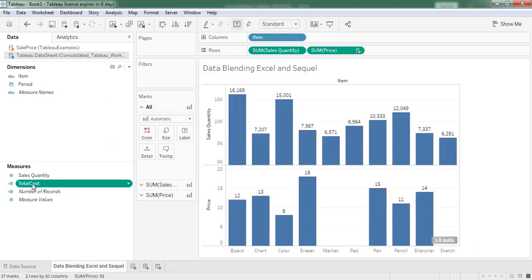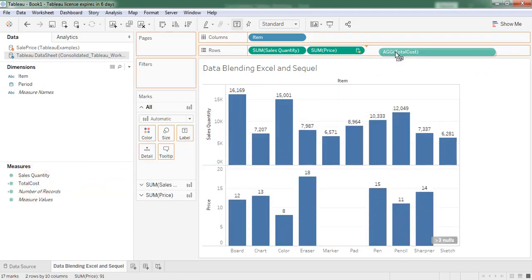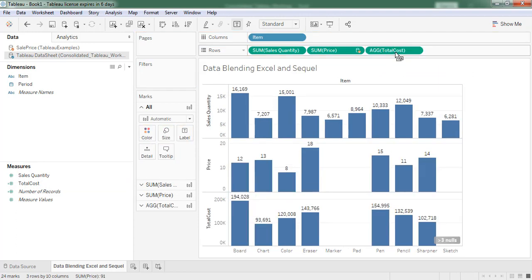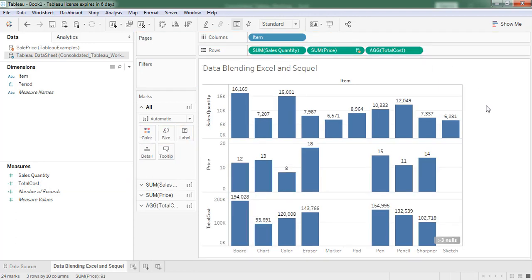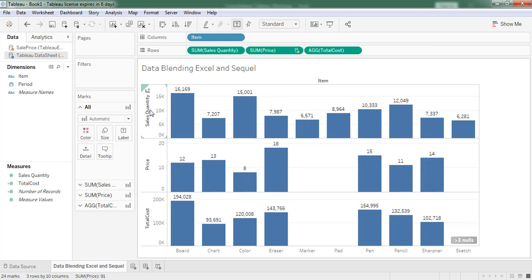Now drag the total cost. Now we created the chart with the sales quantity which is sourced from Excel, price which is sourced from SQL table, and total cost. It is a calculated field by extraction of data from these two data sources. Likewise, we can accomplish data blending.